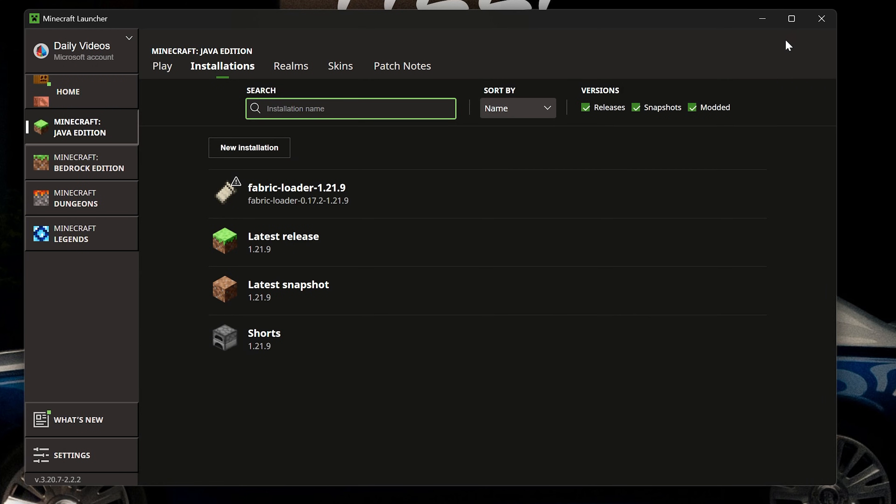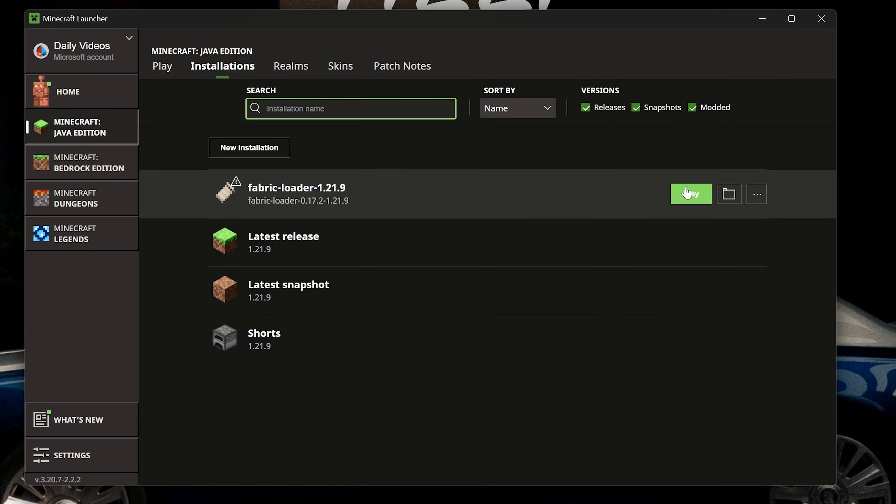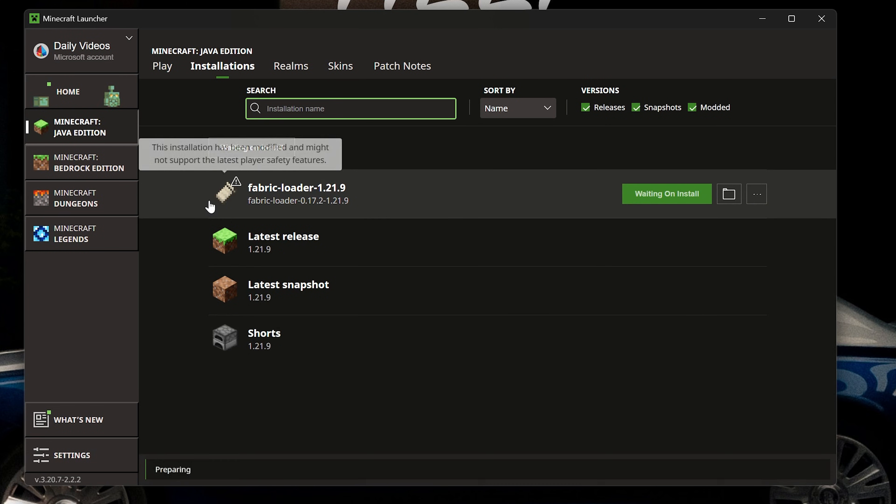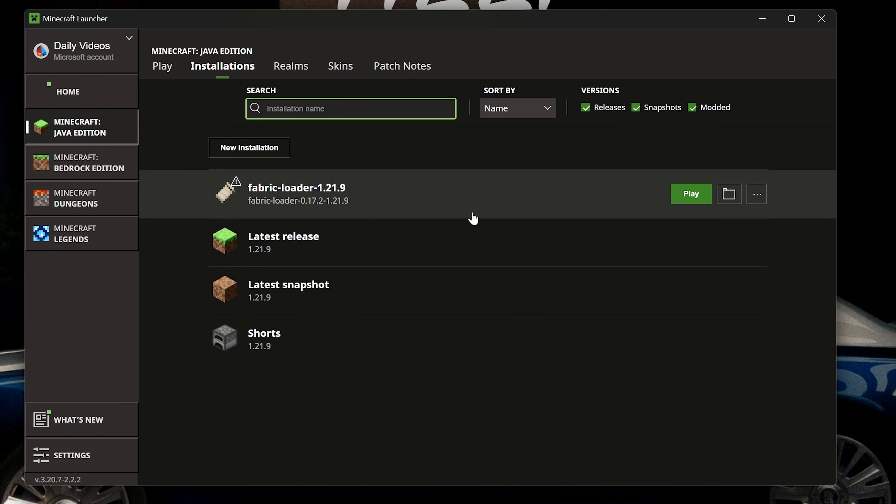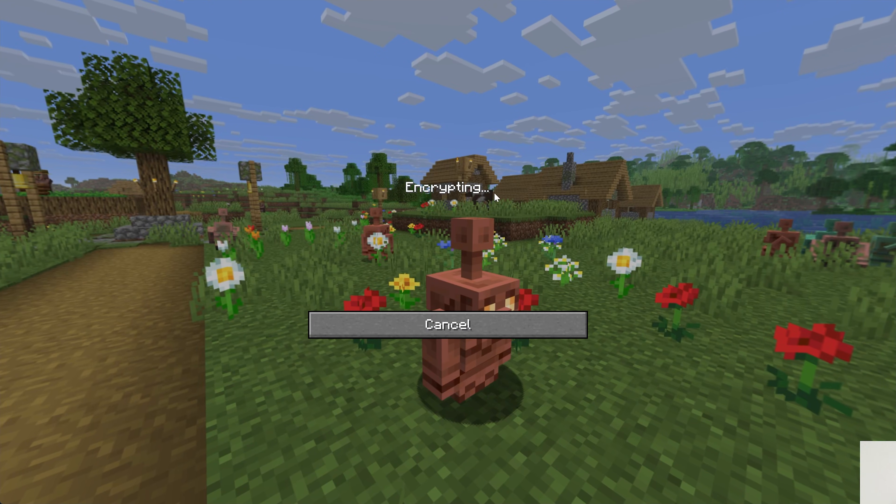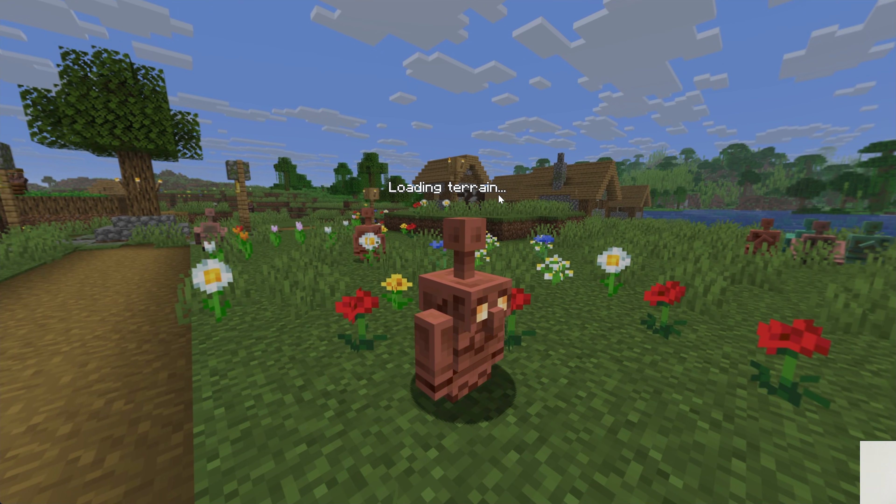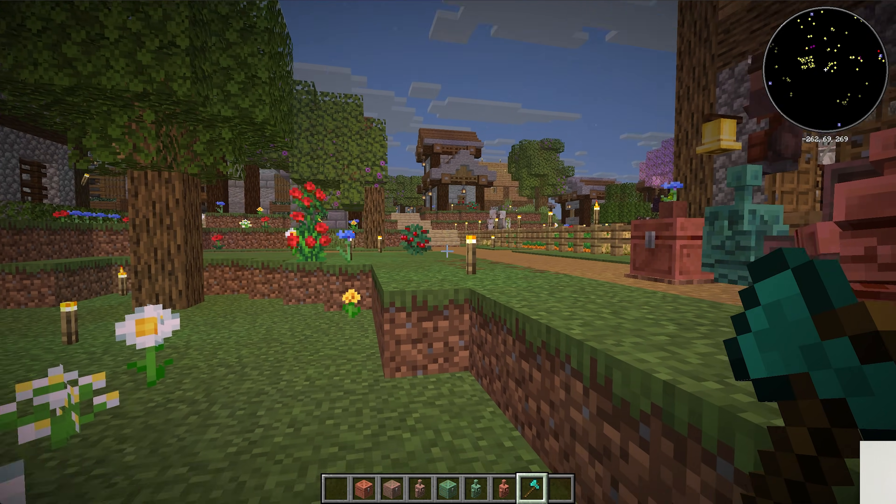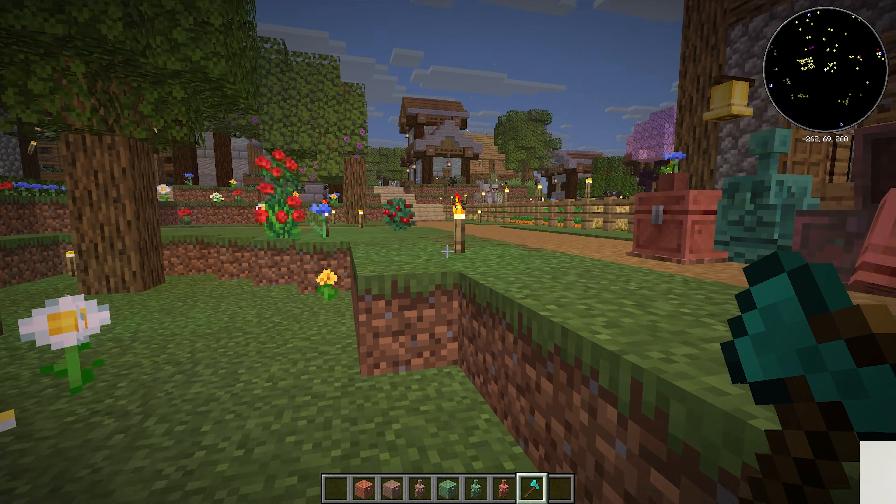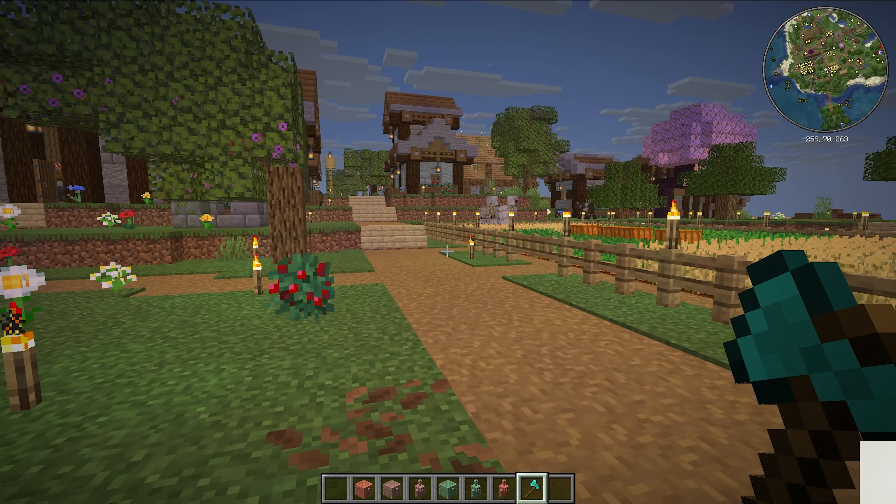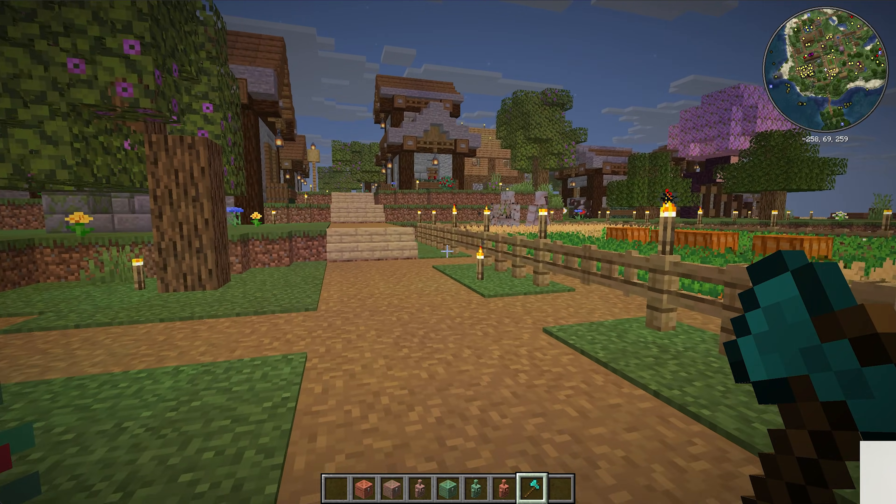The mod's now installed. If we jump in-game using our Fabric installation, you've got to play with Fabric in order to have the mod installed and working. We will be able to see as soon as we join our server here that the minimap is active in the top right, and it's black right now. We'll go ahead and load in.